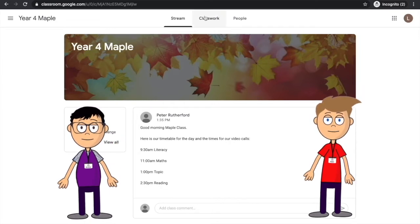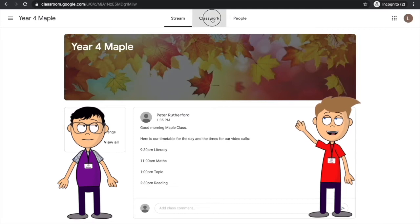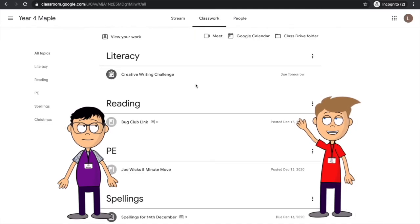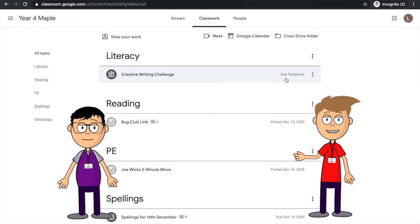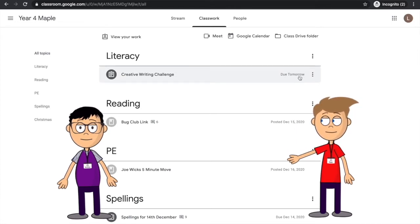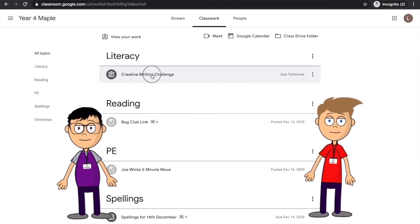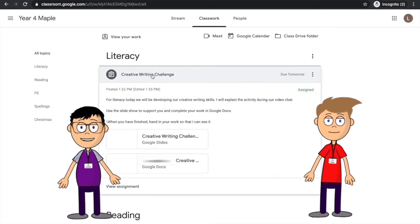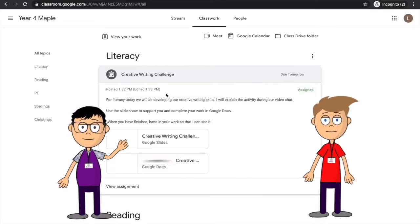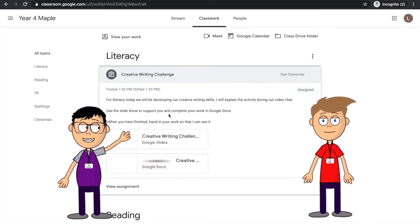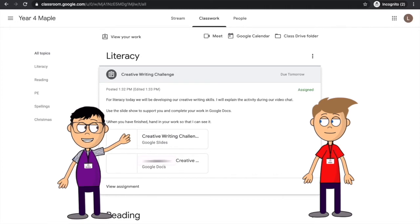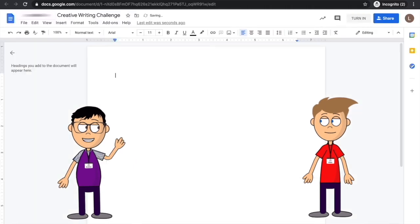To access your lessons, click the Classwork tab at the top of the page. Here you will see the resources and activities that your teacher has prepared for you. Some pieces of work have a due date. These are called assignments and can be handed in to your teacher once complete.